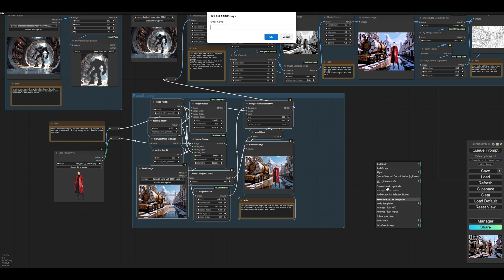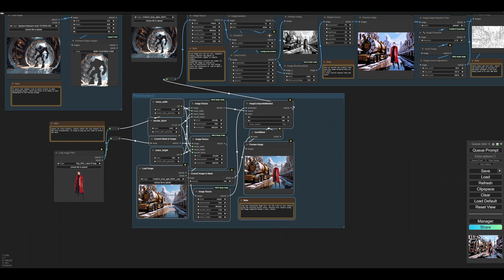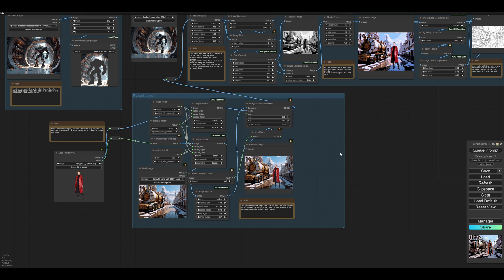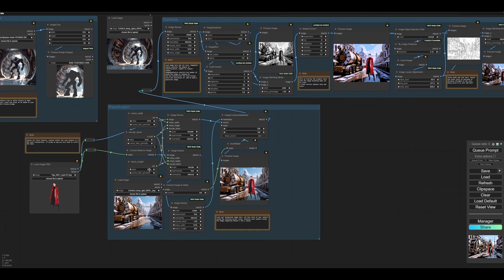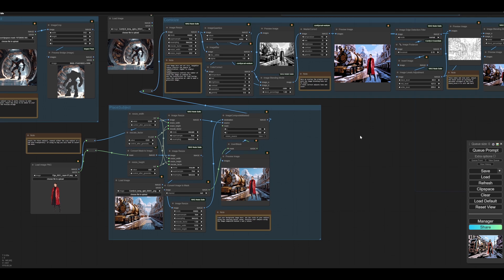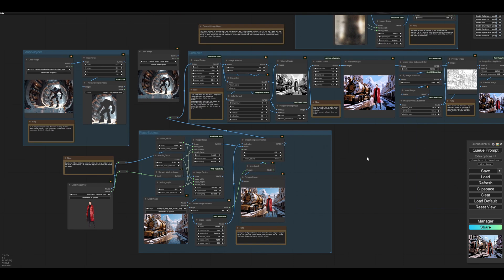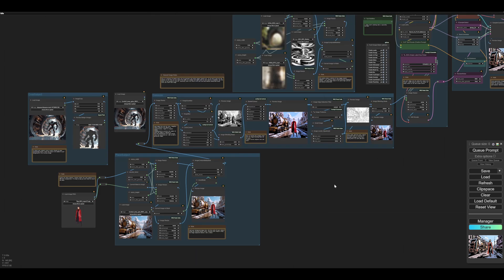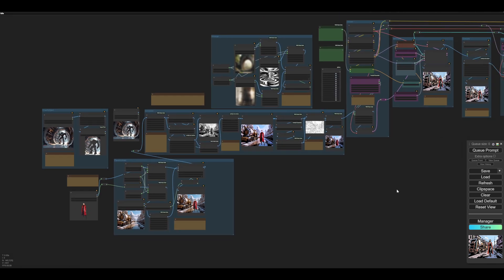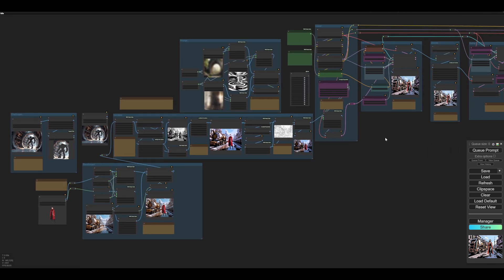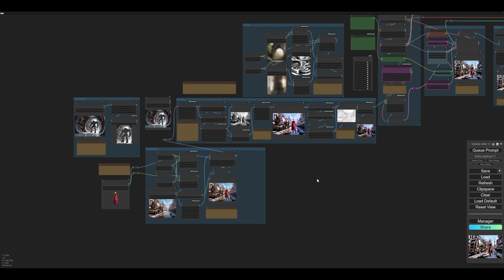So I save selected as template and I call that place subject. Then if I don't want this section, I can delete it, delete the nodes, and then load them back in easily. But when you put this workflow in, you'll have the whole kit and caboodle there.